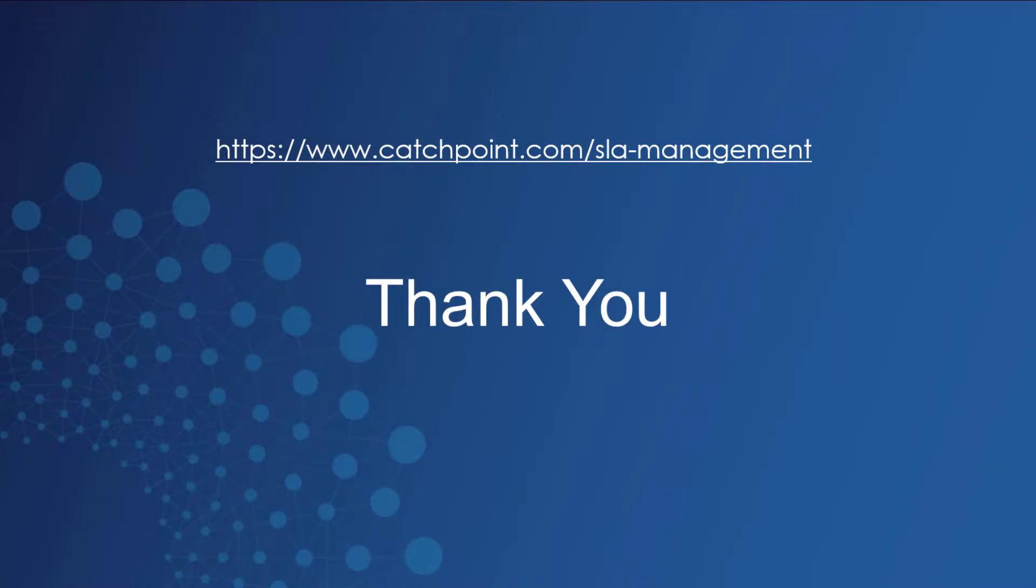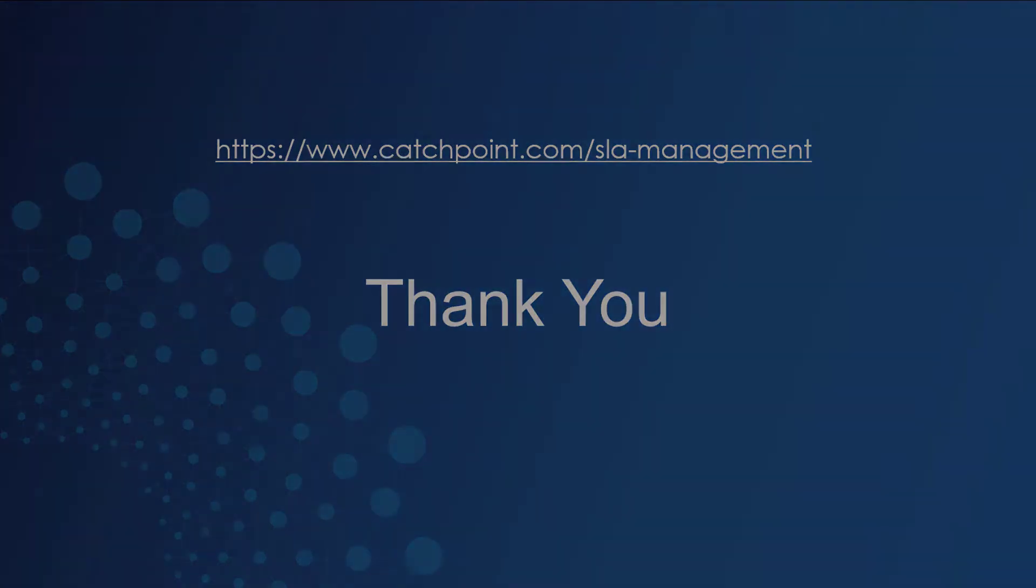And the options are almost limitless for you to create your own. For more information on how Catchpoint can help you stay in control of your SLAs, please visit the link provided. Thanks for watching.